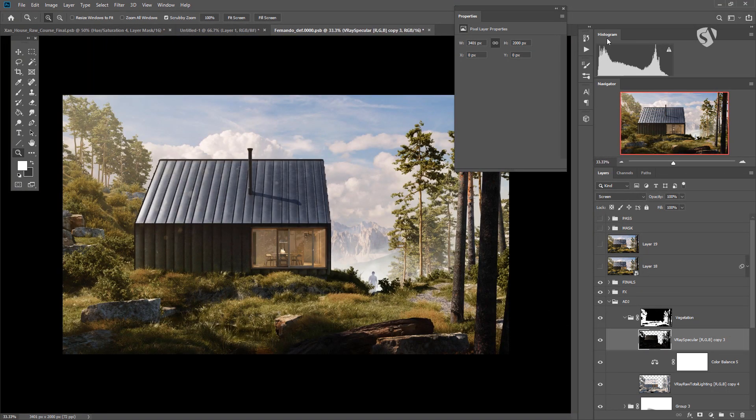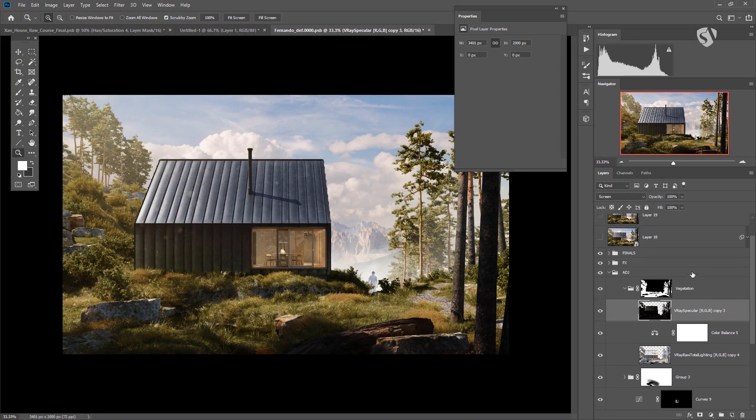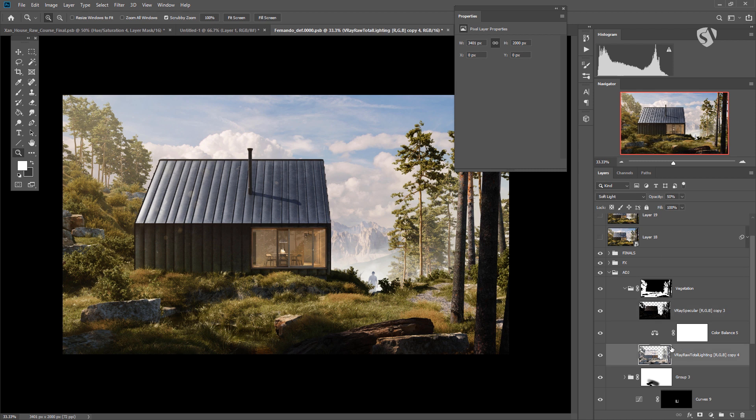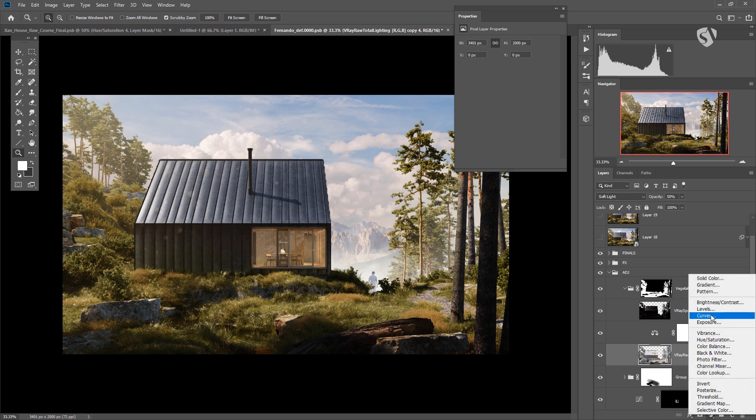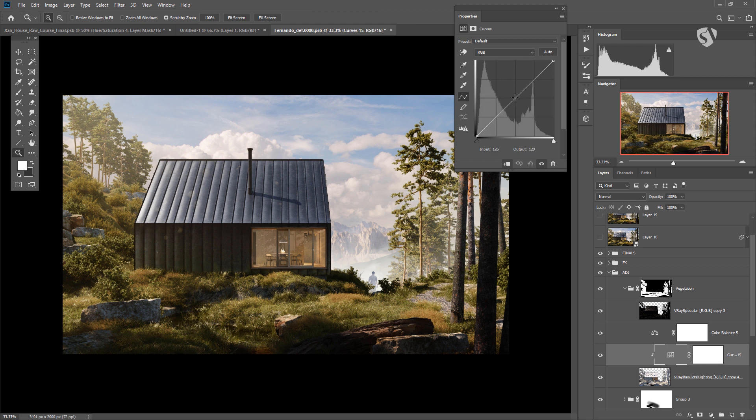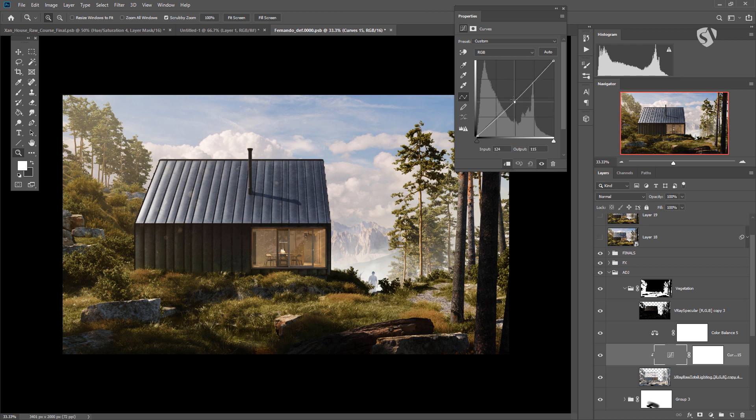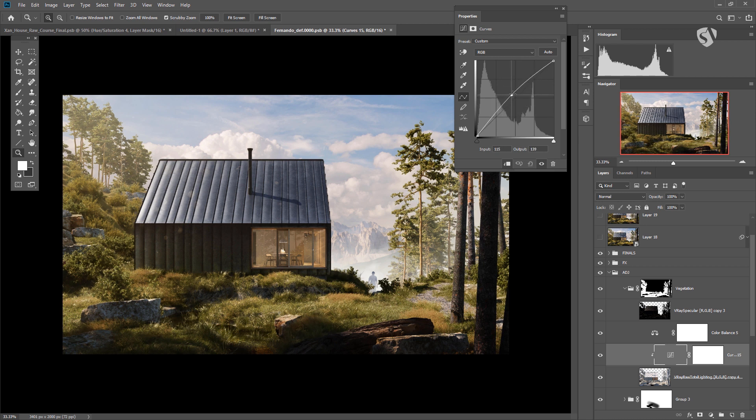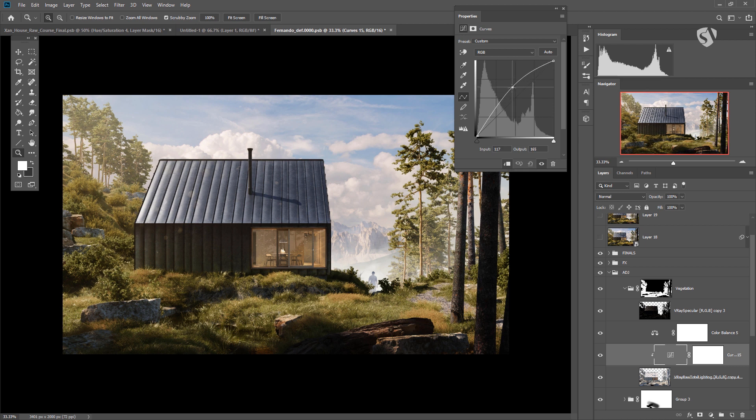Sometimes you can get some problems with the Raw Total Lighting or the Raw Component Diffuse if you come from Corona. Sometimes it's over-brighted or overexposed or underexposed. Keep in mind that after you put this in soft light or overlay, you can use a curve attached only to this layer and you can try to make it brighter or darker depending on the result. It doesn't work every time, so this is up to you. You have to check yourself what to do.